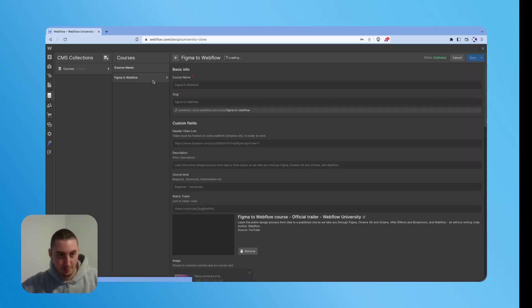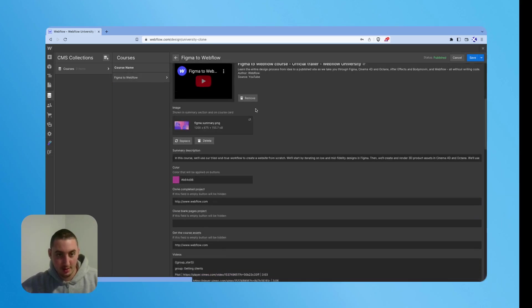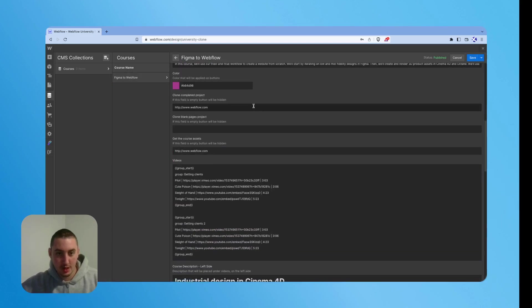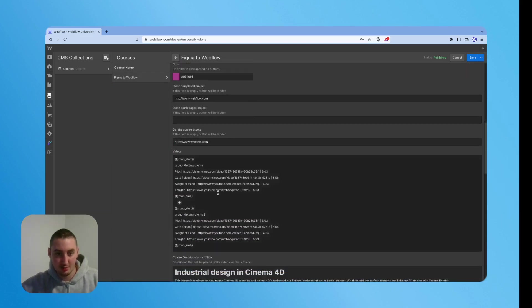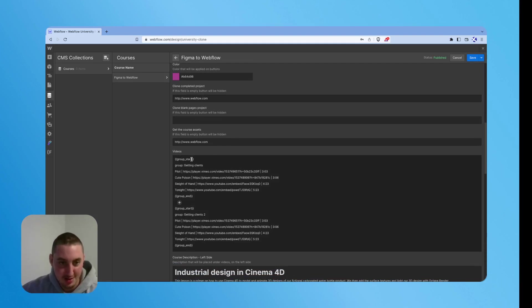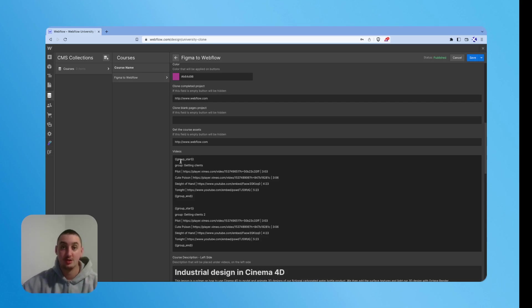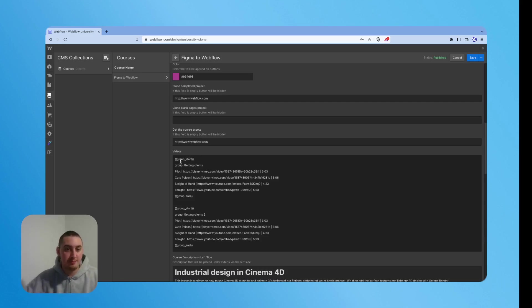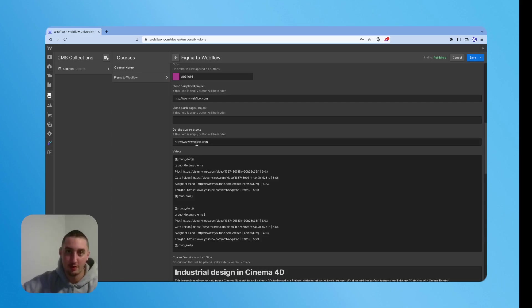So if we go in here, we're going to notice some text, some rich text and these scary brackets. So you don't need to worry too much about anything besides making sure you follow this structure. So the first thing, these groups, this is within a section of the course.